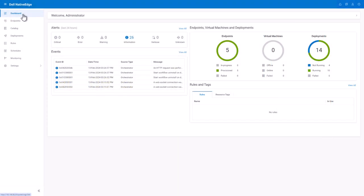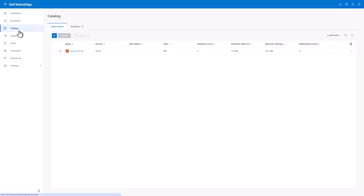Before diving into the Native Edge blueprints, let's take a quick look at how applications are deployed today using Native Edge 1.0.